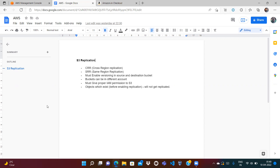If we are uploading files into one region, we want those files to automatically get replicated to the other region. That way, if something bad happens with the bucket in region one, users can still access the bucket in region two and will not get impacted.